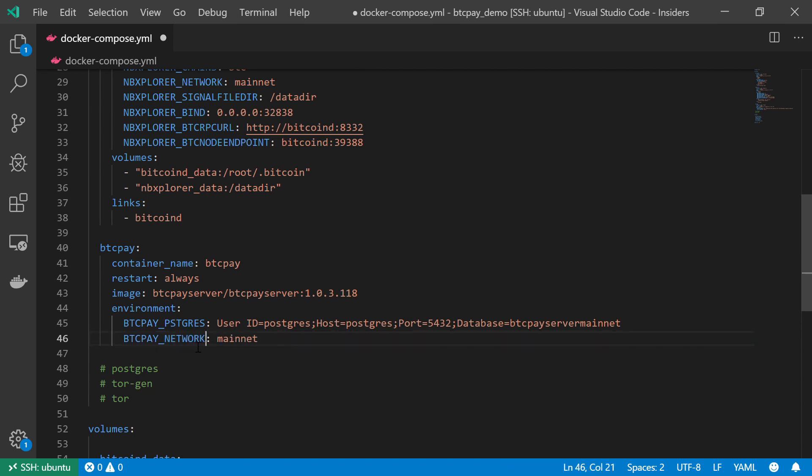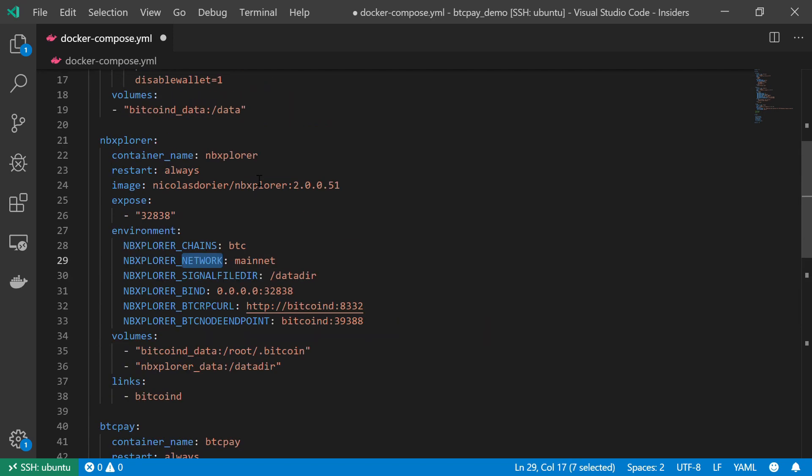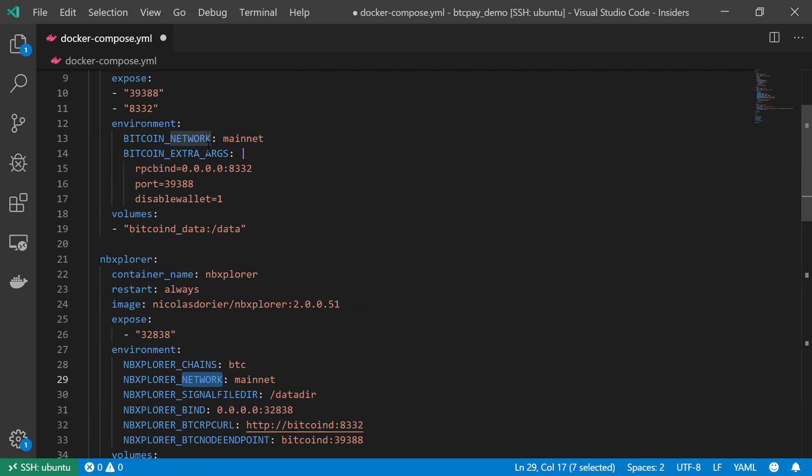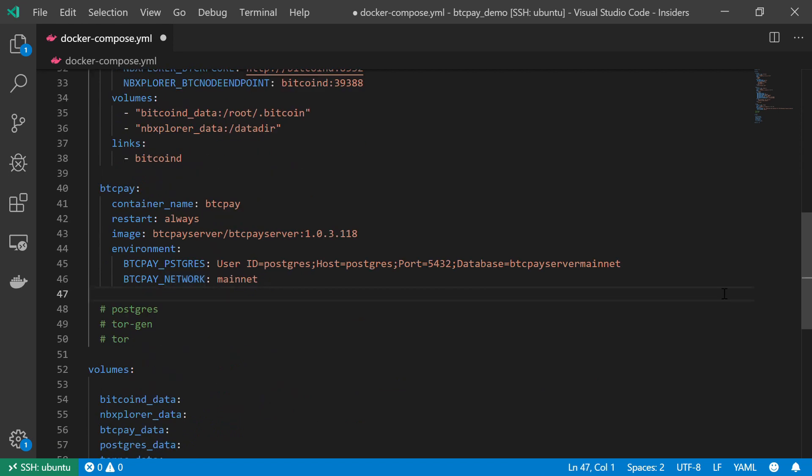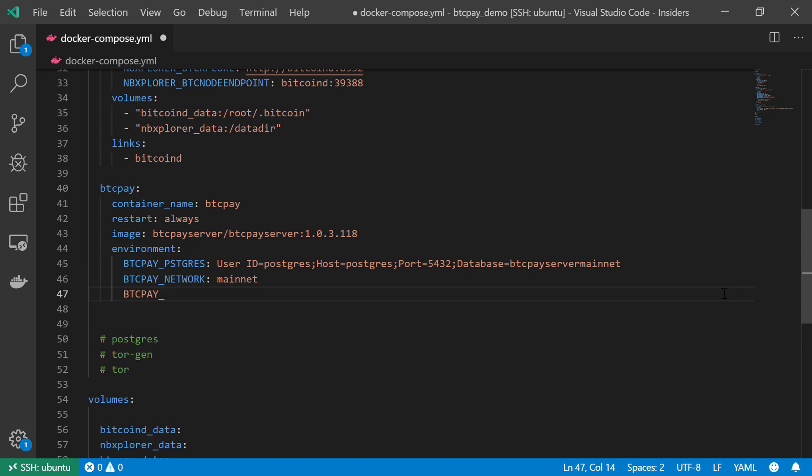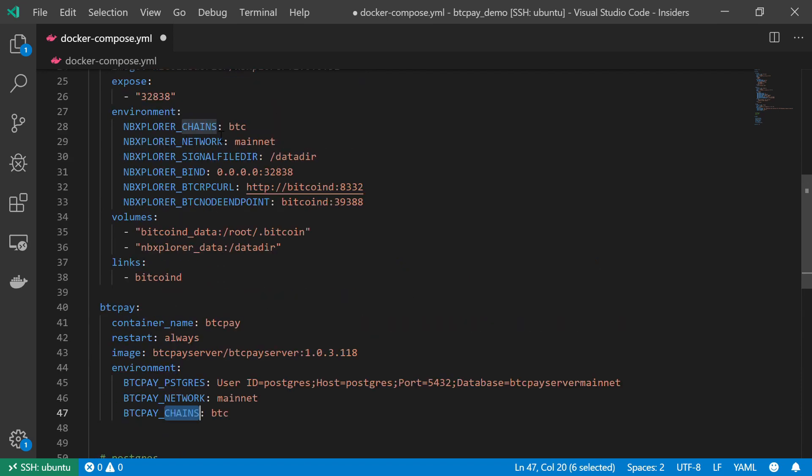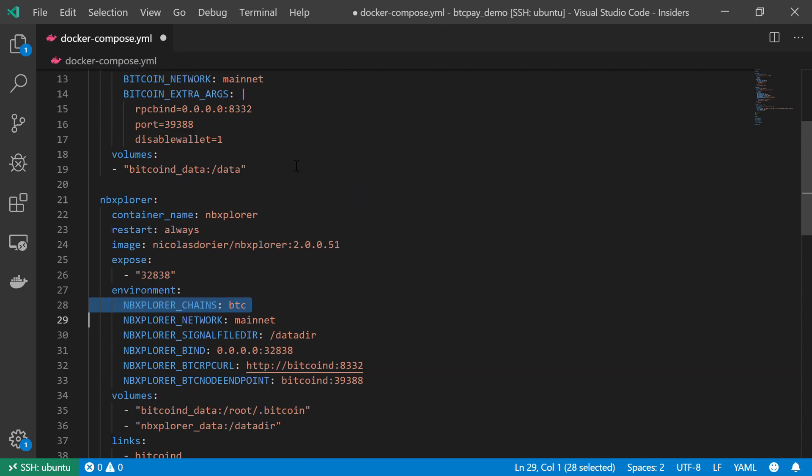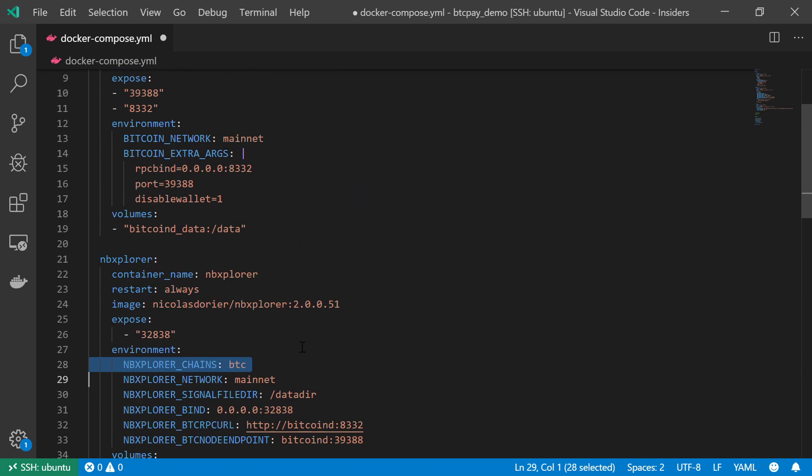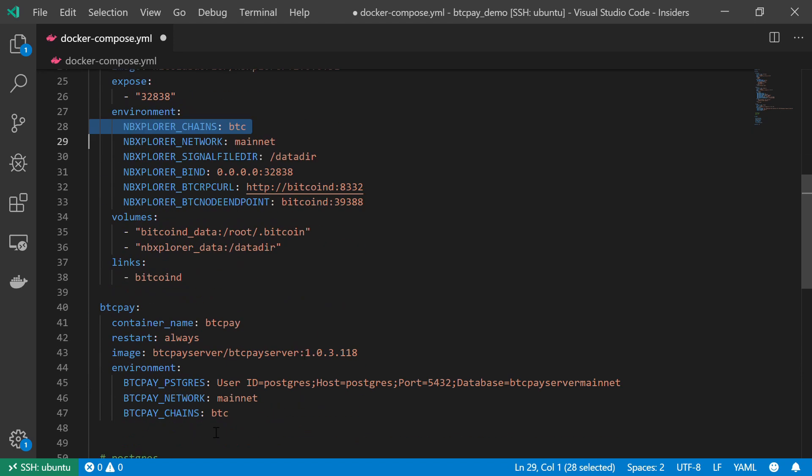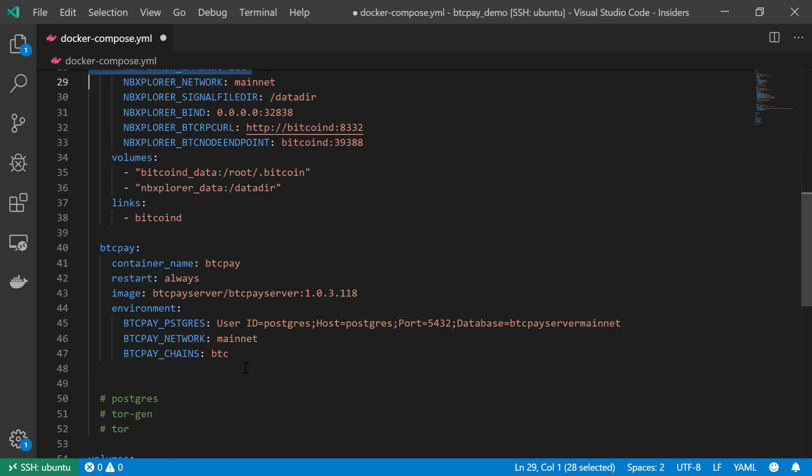And the network that I'm going to use is, of course, the main network, the mainnet, just as before, just as we saw. And just as before, just as we saw on the NBExplorer and also on the BitcoinD service, this is the mainnet. The next variable, the BTCPayChains variable, it should be equal to BTC. And this is just as before. We already saw it in the section about the NBExplorer. It tells our service which chain we are going to use, what type of blockchains we are going to use. And of course, we expect to get the BTC chain, the Bitcoin chain, because that's the one that our BitcoinD service downloads.